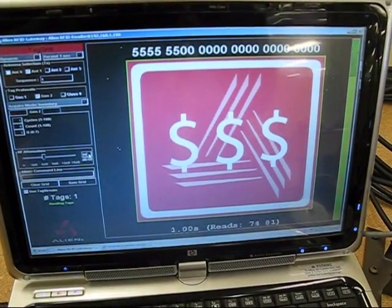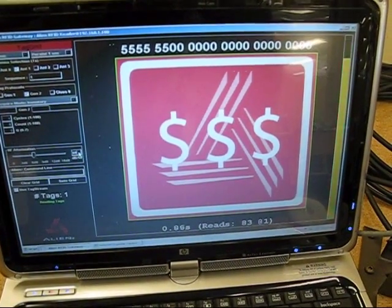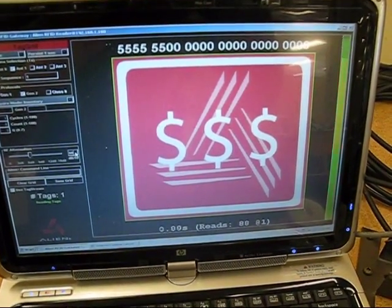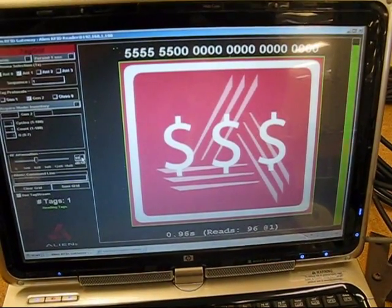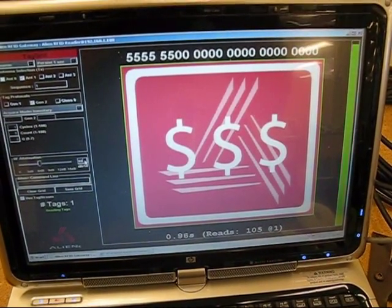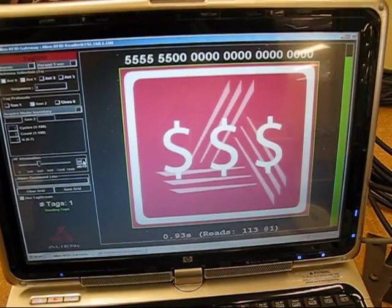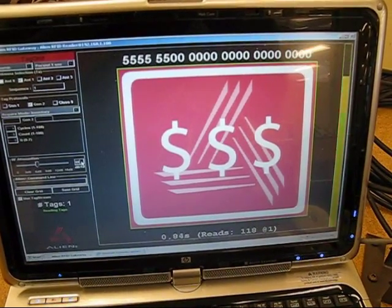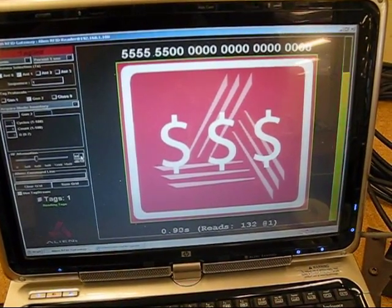We're now 20 feet from the antenna. Notice there's only one of the 16 tags still readable. And now we'll determine how far away we can in fact move this tag from the antenna before we lose it.